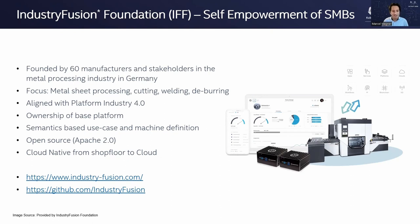In order to address that, more and more small and medium enterprises in different domains are getting together and creating organizations to define the rules of their digitization. One of them is Industry Fusion Foundation, which allowed me to report about their project state. Industry Fusion Foundation consists of around 60 manufacturers and stakeholders in the metal processing industry in Germany, focused on metal sheet processing — cutting, welding, deburring. They want to align with overall Industry 4.0 activities in Germany and Europe, but at the same time they want to own the base platform — the semantics of the machines and the use cases. They decided to open source the project and to go cloud native, seeing what technology can be applied to the factory.